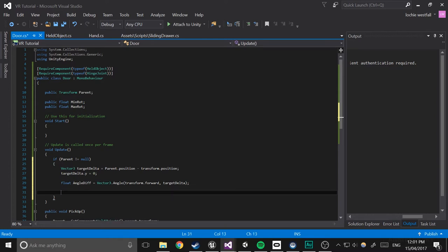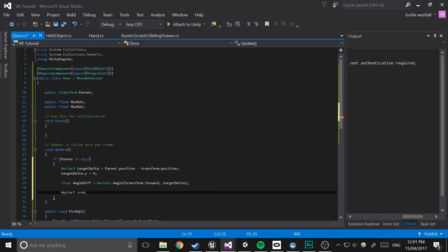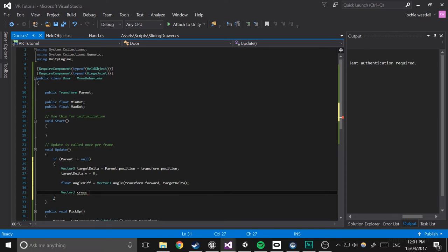So vector3 cross, we're basically just going to get the cross product so that we can figure out which direction we want to be rotating in. Because we've set the target delta dot y to zero, it's only going to return y values in the cross and basically if you didn't have the cross, it would basically just rotate around in circles.